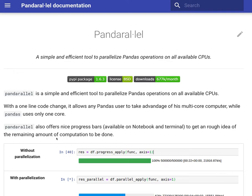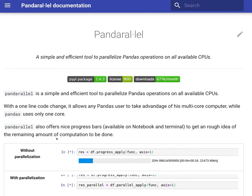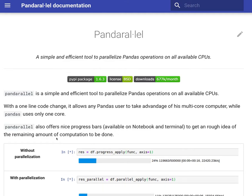Essentially, with a one line code change, it allows Pandas users to take advantage of all the multi-core computer operations within Pandas.